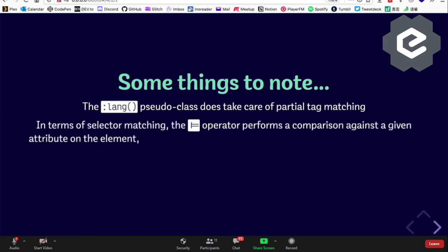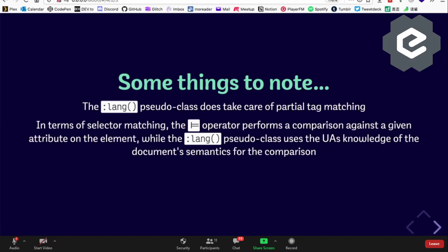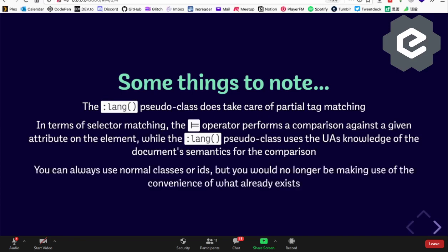If you're doing language-specific styling, I really lean towards recommending the :lang pseudo-class. The logic is different — with the attribute selector it's a comparison against the attribute on the element, but with the :lang pseudo-class the user agent relies on document semantics. You could create a normal CSS class called 'zh' if you wanted, but then you'd have to go one by one and label every element with those classes — you're not making use of the convenience that :lang provides.